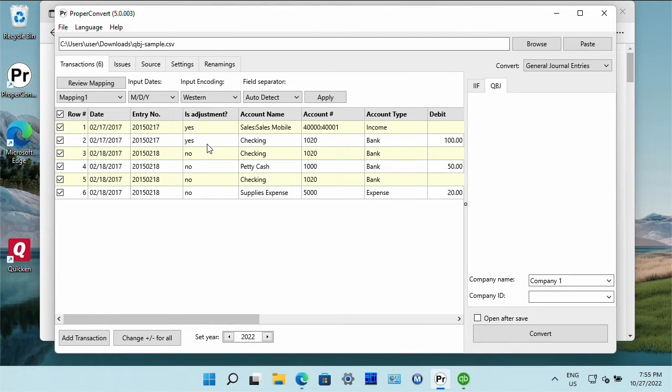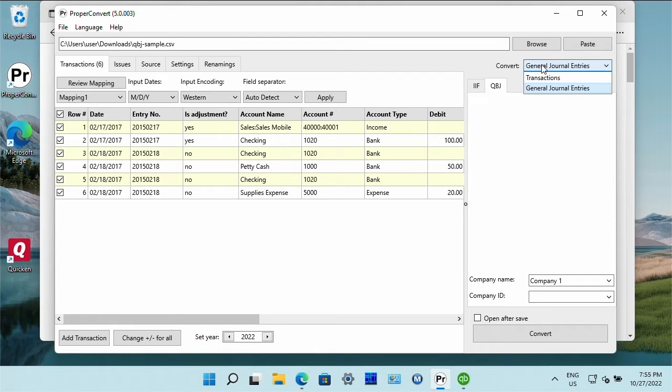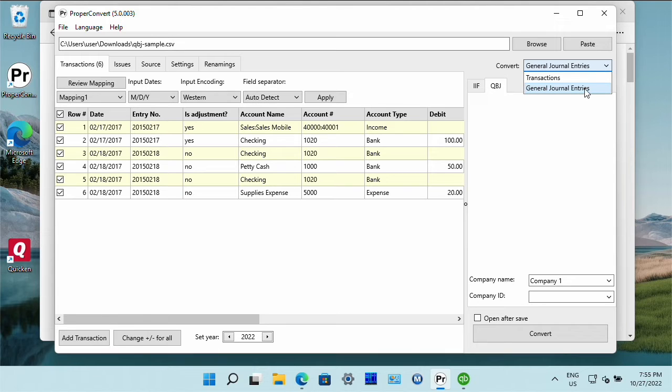The first thing to do is to switch to the general journal entries mode. This is right here. There is transactions mode and general journal entries mode.